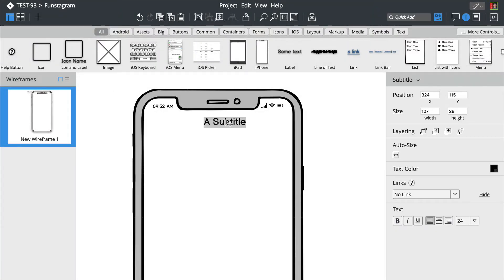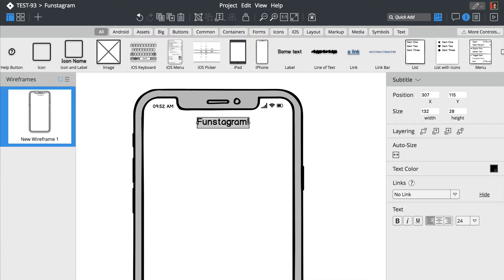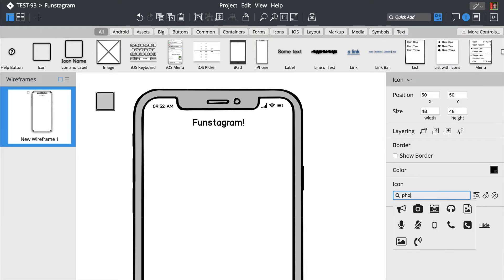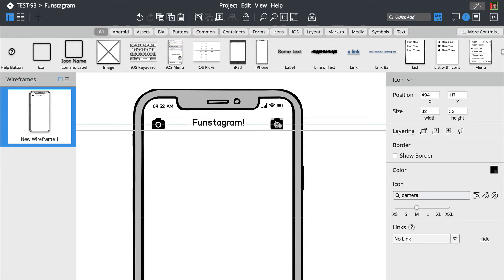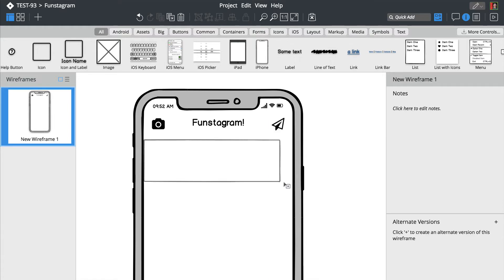We'll now add a title and a few icons using the QuickAdd search box at the top. You can modify each control's properties from the property inspector on the right. Notice how controls snap into place when you drag them around.